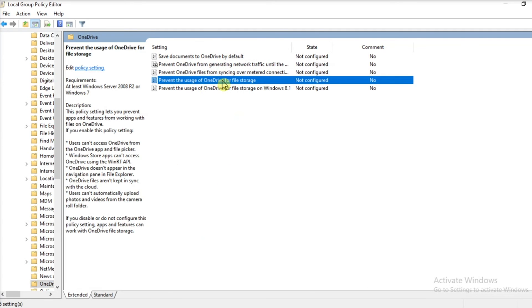And then click on Prevent the Usage of OneDrive for File Storage. Make sure it is set to Not Configured or Disabled.